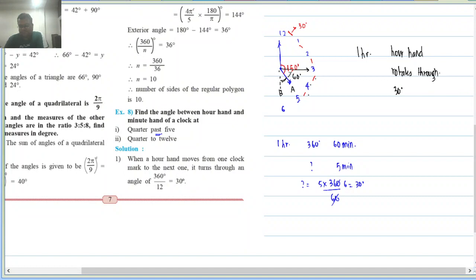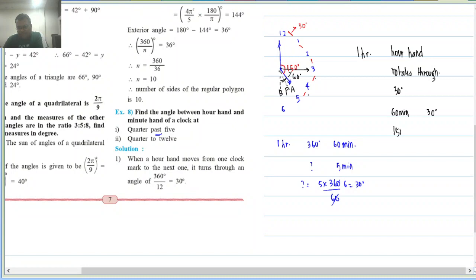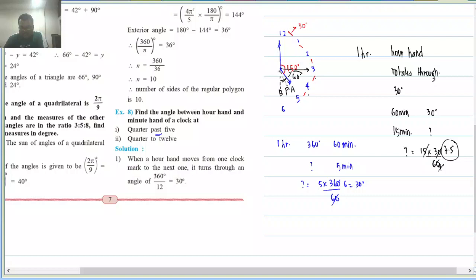In 60 minutes, the hour hand rotates through 30 degrees. So in 15 minutes, it will rotate through 15 × 30 ÷ 60 = 7.5 degrees. So the total angle at quarter past 5 is 7.5 plus 60 = 67.5 degrees.